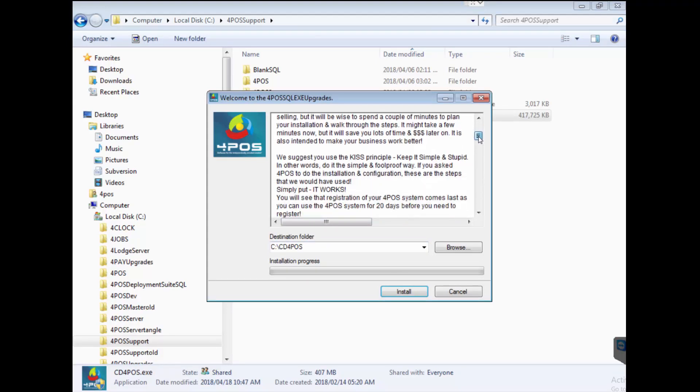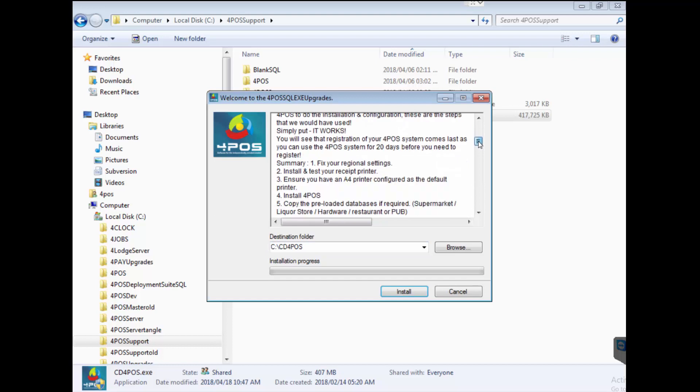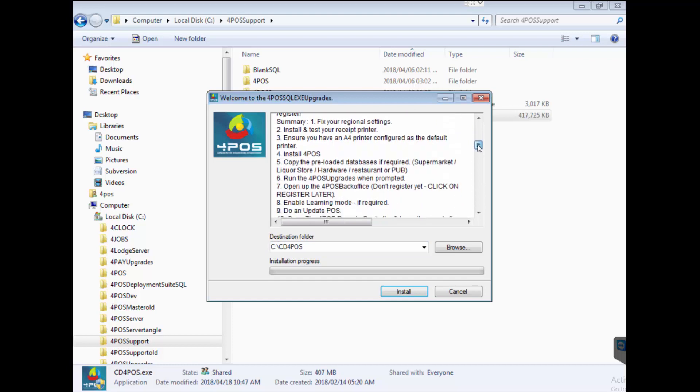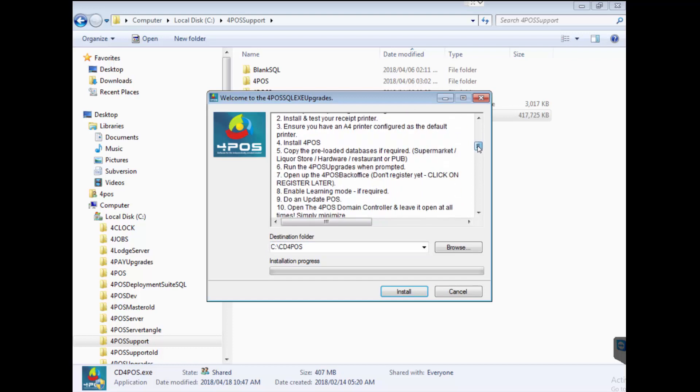The screen will come up with the extraction option and as you can see there it will clearly show you all the different steps. We suggest you go through and read through this, it will make your life a lot easier. Spend a couple of minutes and go read through it.